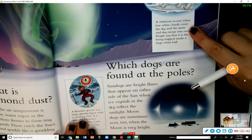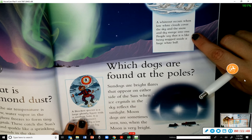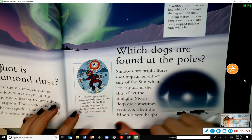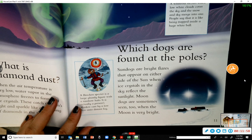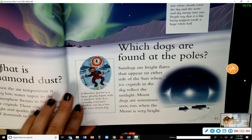A whiteout occurs when low white clouds cover the sky and the snow and sky merge into one — people say it is like being trapped inside a huge white ball. A brocken spectre is a large ghostly figure with a rainbow halo; it is actually a person's shadow cast by low sun onto distant fog.